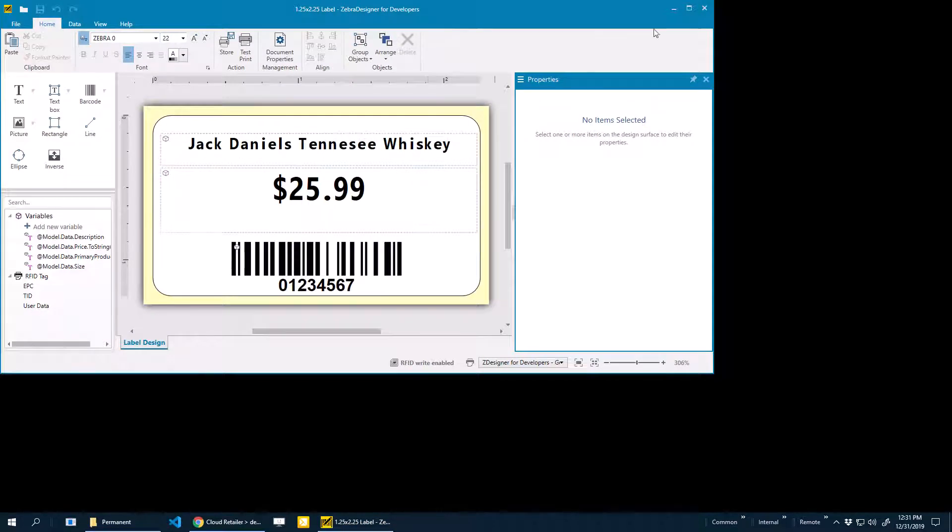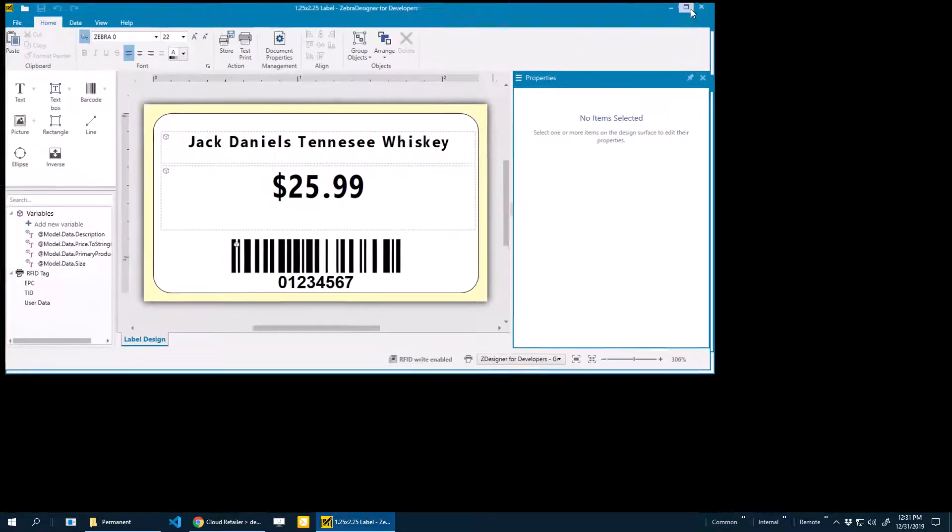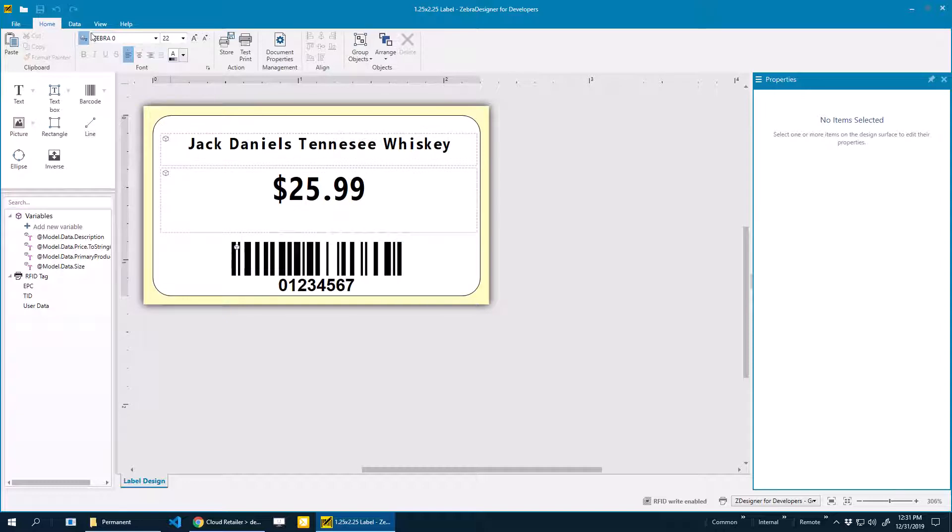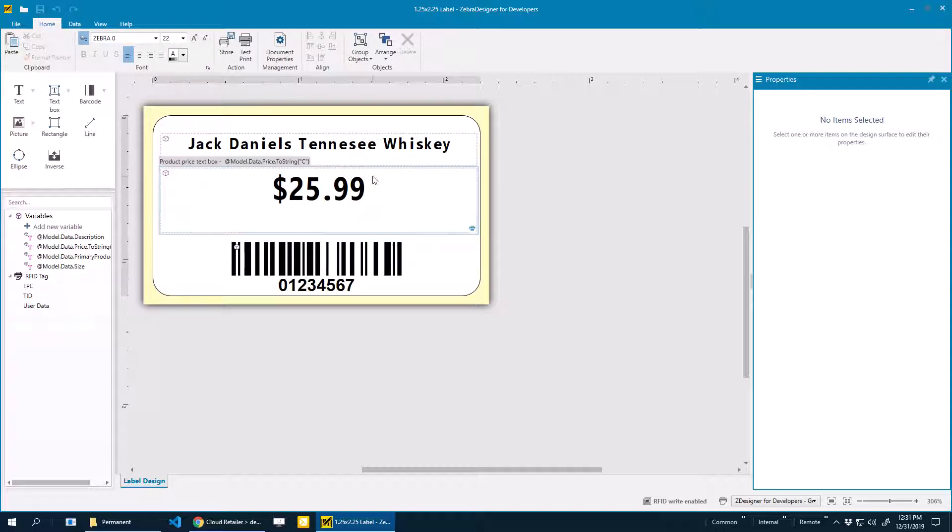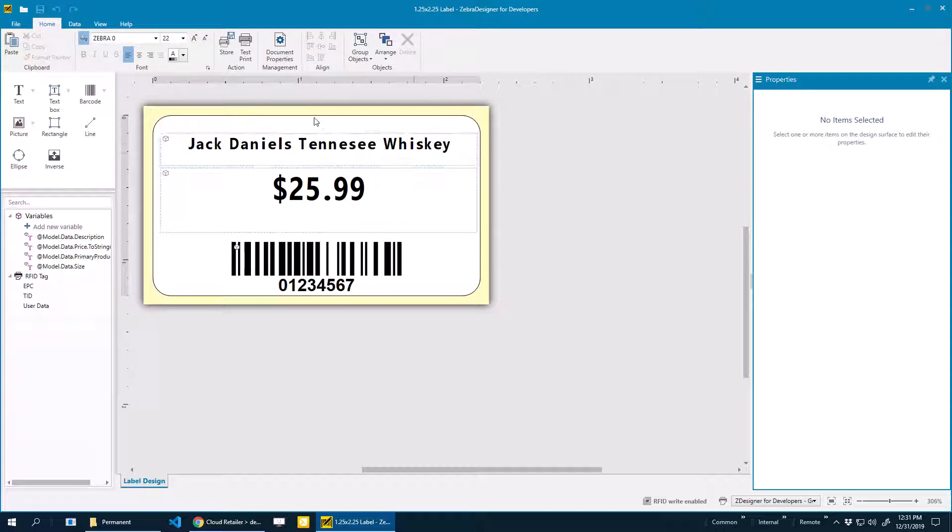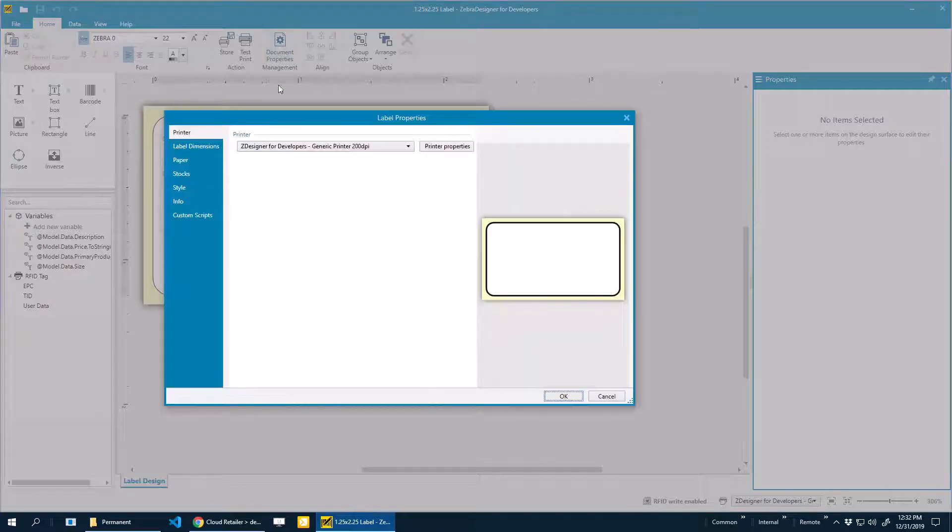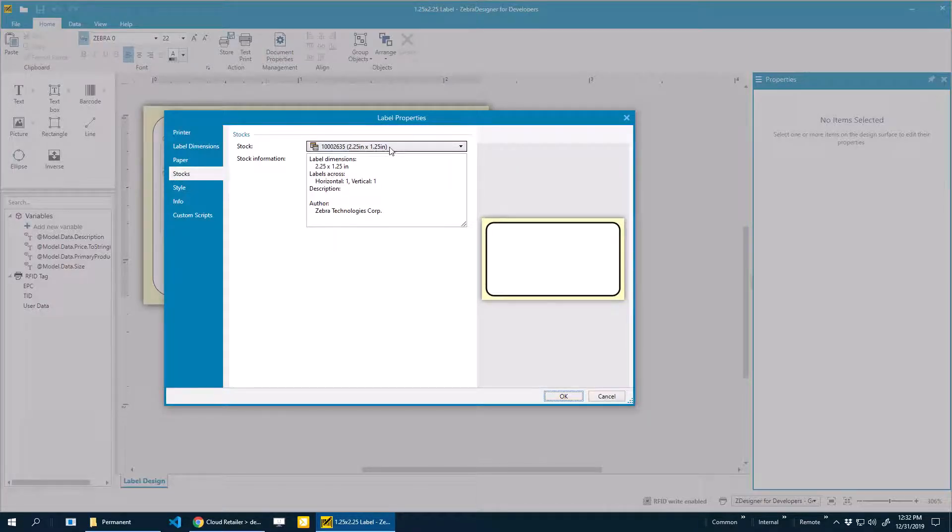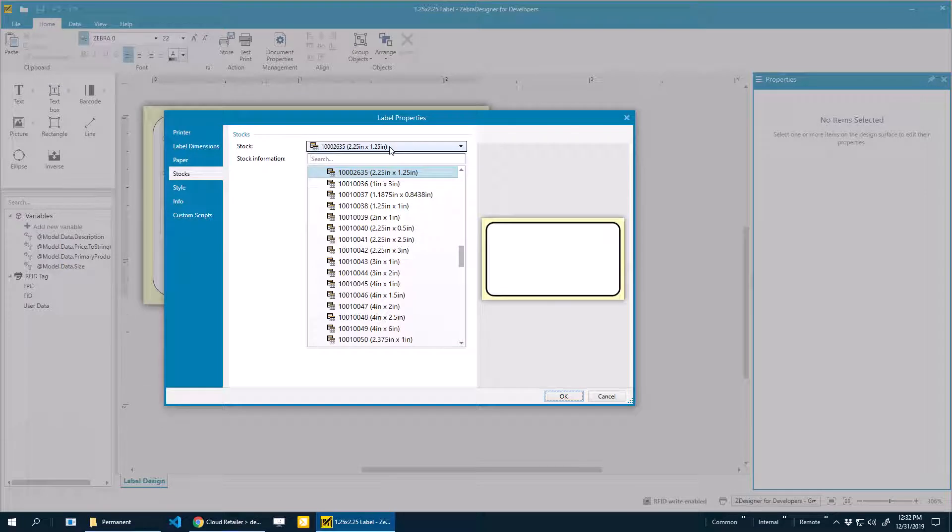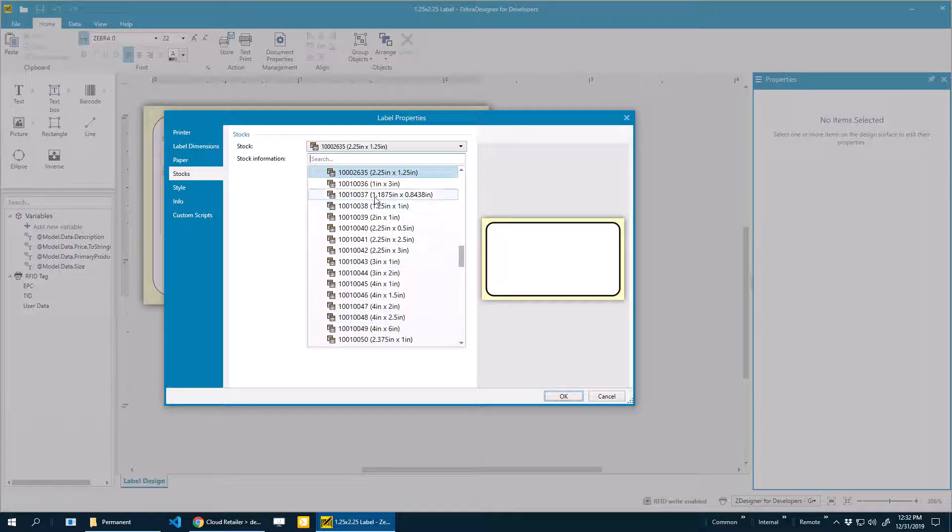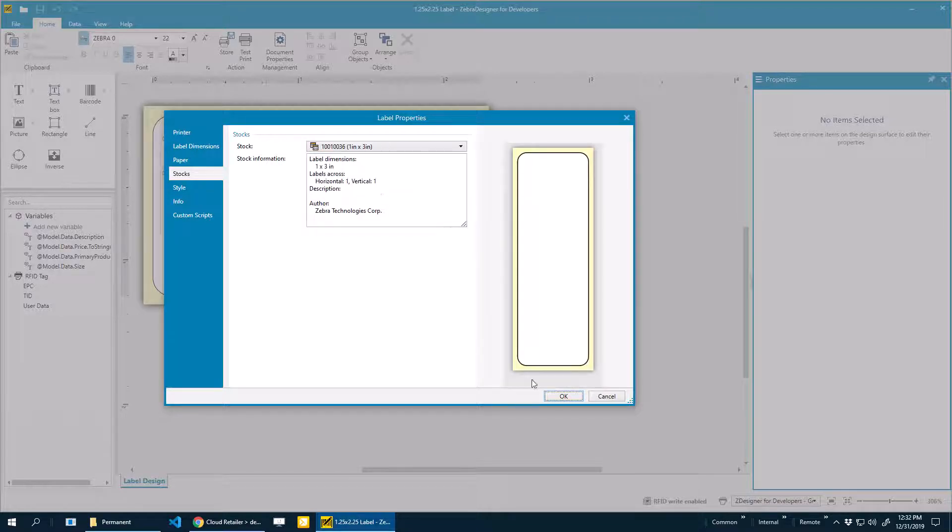Here's my starting point for my label. This is a 1.25 by 2.25 label. I'm going to pretend that we want to change the size of this label. We want to print a 1 by 3 label. I'm going to go into Document, Properties Management, Stocks, and we can see a bunch of options. These are different types of labels that you can purchase depending on your needs. I'm going to choose the 1 by 3 inch label.